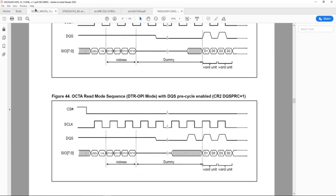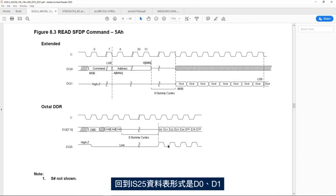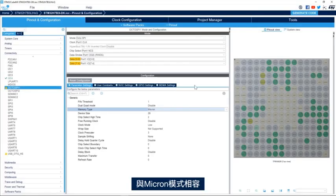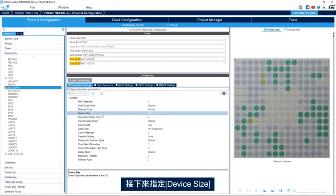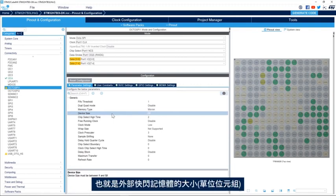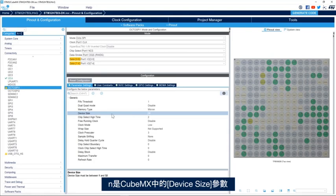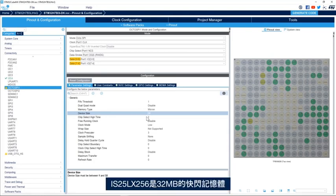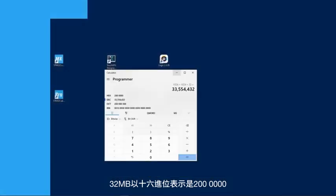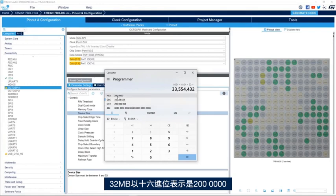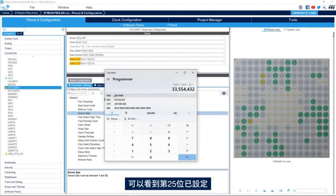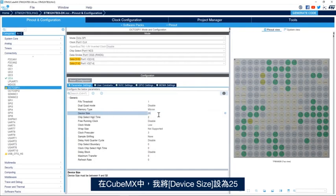Looking at the IS25 device datasheet, we see that the data comes out as D0 then D1, so the IS25 memory is compatible with Micron mode. The Micron X datasheet shows D1 then D0, confirming the IS25 is compatible with Micron type. Next we specify the device size — the size of the external flash in bytes, calculated as 2 to the power of N. The IS25LX256 is a 32 megabyte flash memory. 32 MB = 0x2000000, and since bit 25 is set, 2 to the power of 25 equals 32 MB, so we set device size to 25.